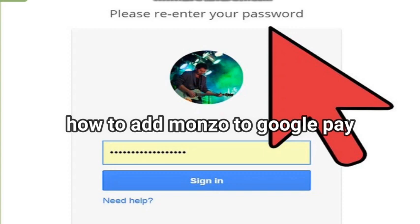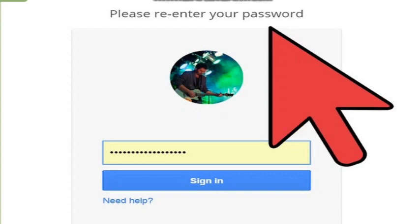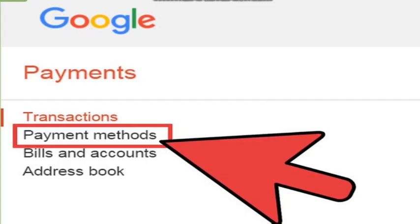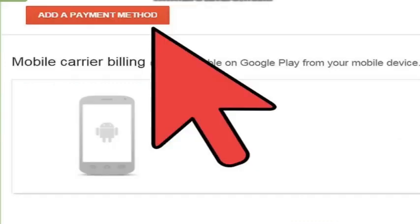If we do it by PC, we have to go to the Google Pay option and then log in or sign in with our password. Then click the link for payment methods from the left panel menu.